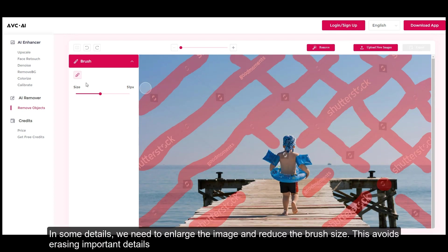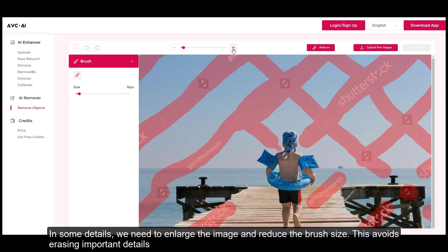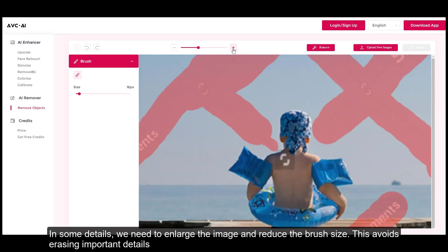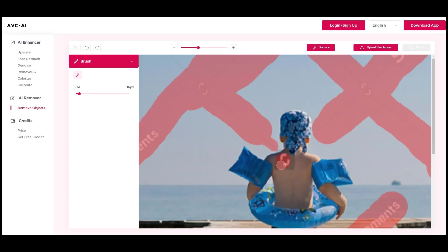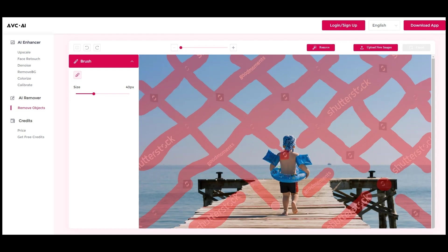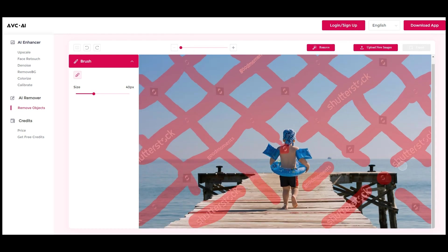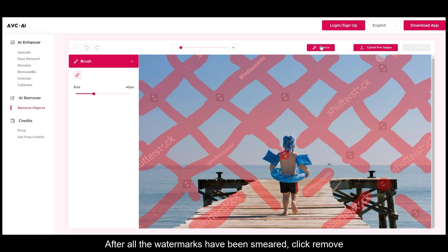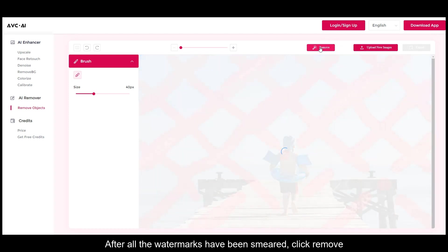In some details we need to enlarge the image and reduce the brush size. This avoids erasing important details. After all the watermarks have been smeared, click remove.